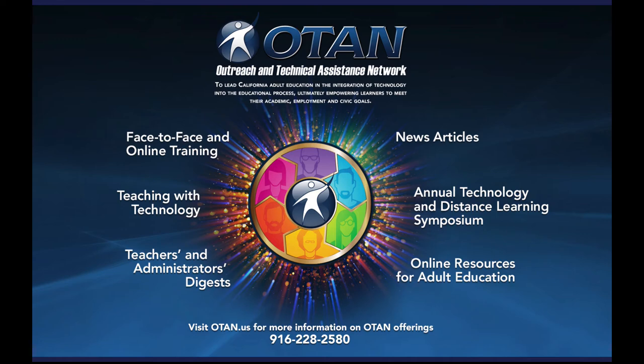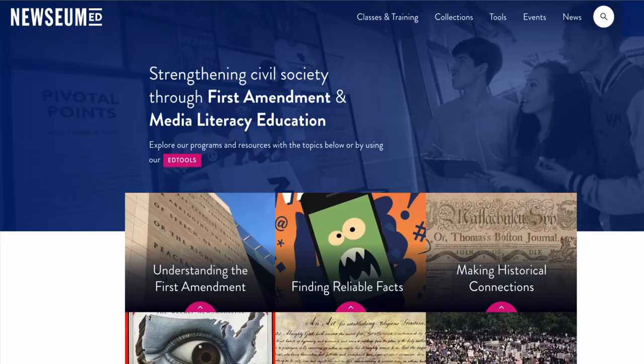Welcome to OTAN, your outreach and technical assistance network. Newseum ED is a free website belonging to Newseum, a museum in Washington, D.C. They are dedicated to the topics of news and history.